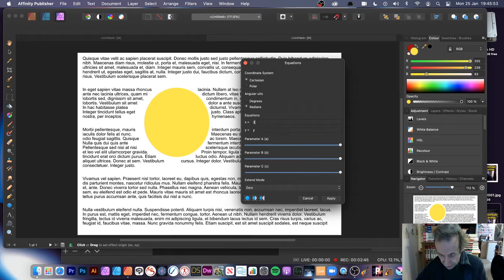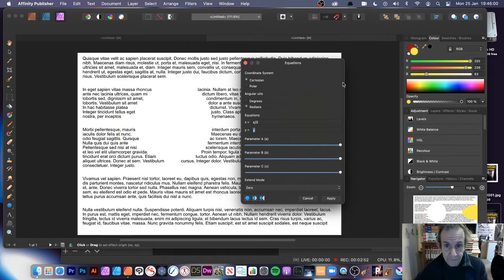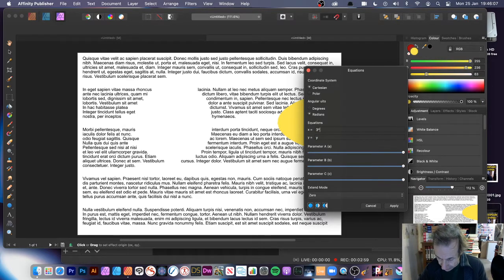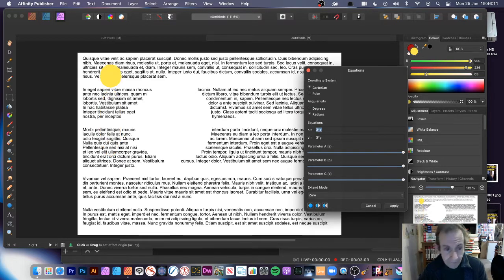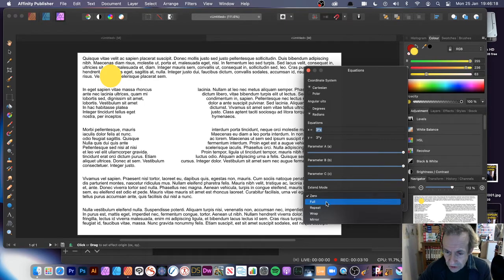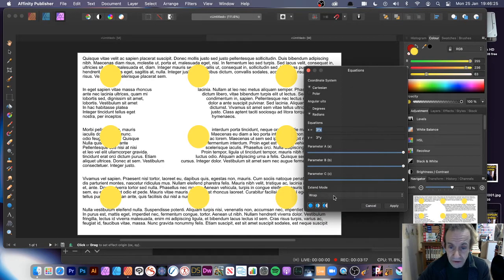So what you can do is enter, say, three times X — and you can see that. Or X divided by three. You can also go three times X and three times Y. As you can see, it just goes up to the top, which isn't particularly very useful — it's just shrunk it. You can also go to zero, you can go for repeat, or wrap. Wrap just generates that.